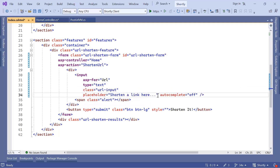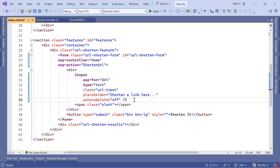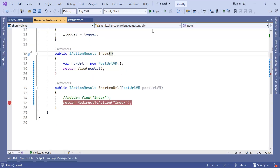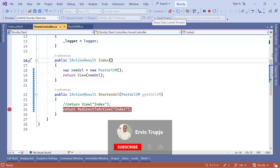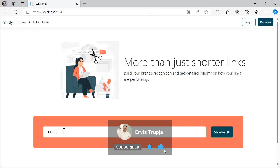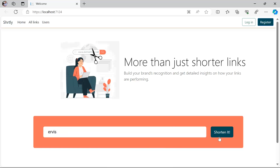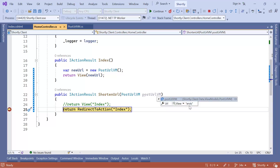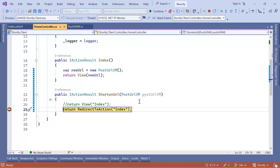Let us save the changes in both the view and the controller. Now let us start the project. I'll type 'hervis', which is not a valid URL, and click shorten. We reached the breakpoint — hovering over postUrlVm you can see that the Url property holds the value I provided. On the next part, you'll learn how to add data validation to ensure the value passed from the view to the controller is correct before storing it in the database.